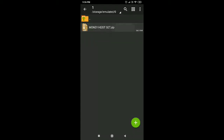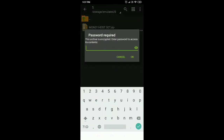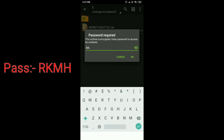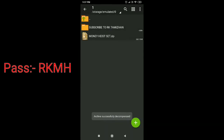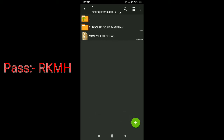In this video, we will download the file. We will talk about the file and the password. That is the RKMH file.